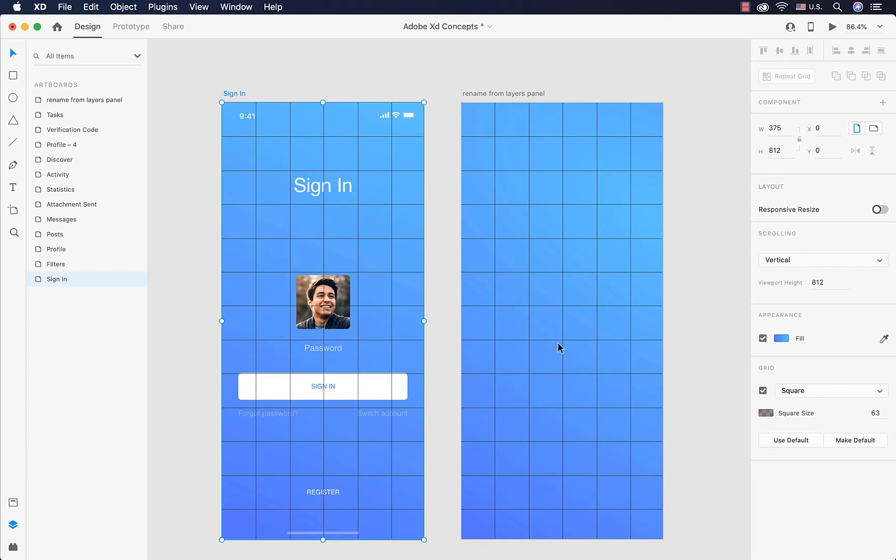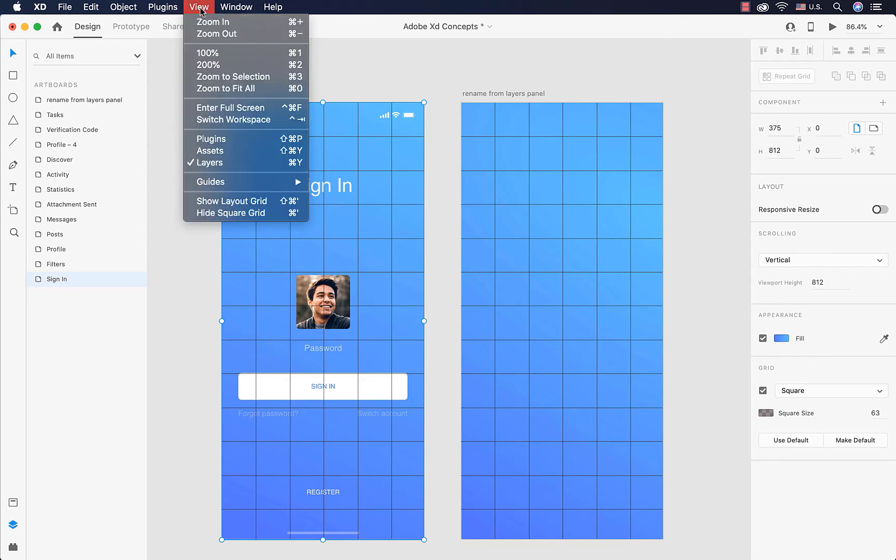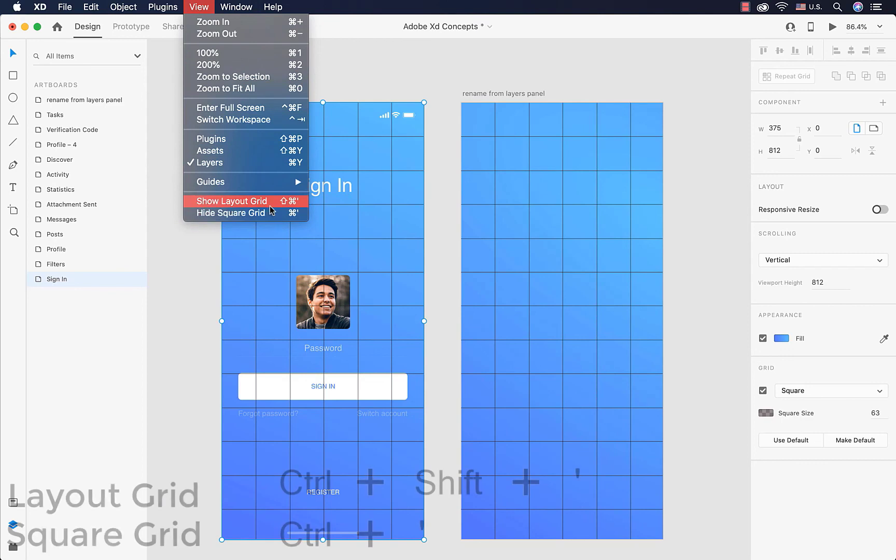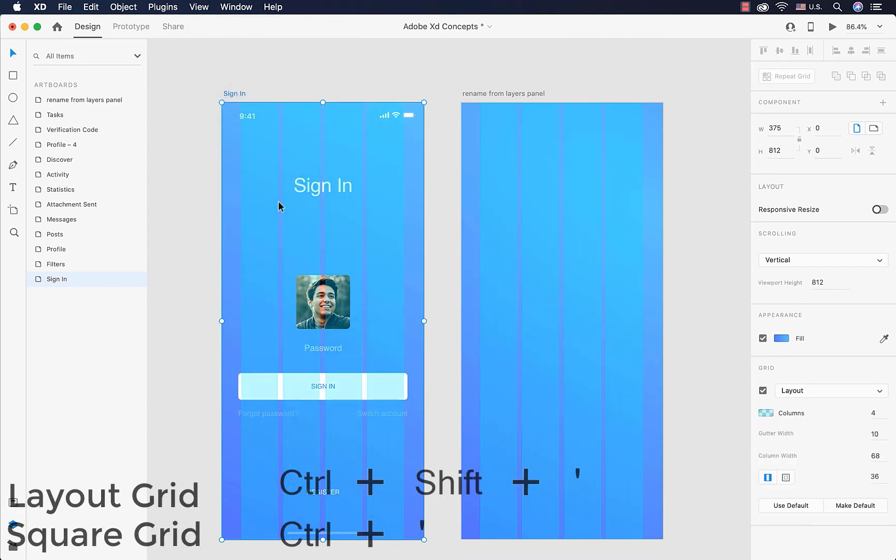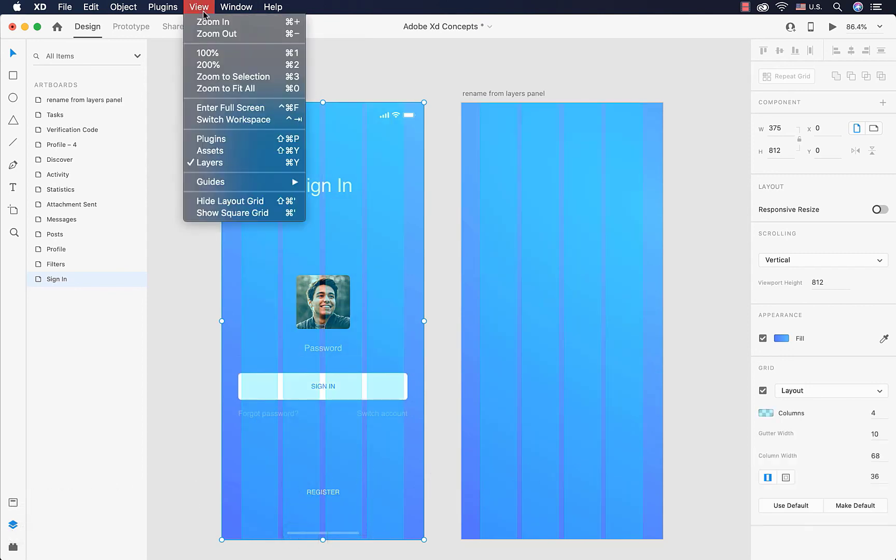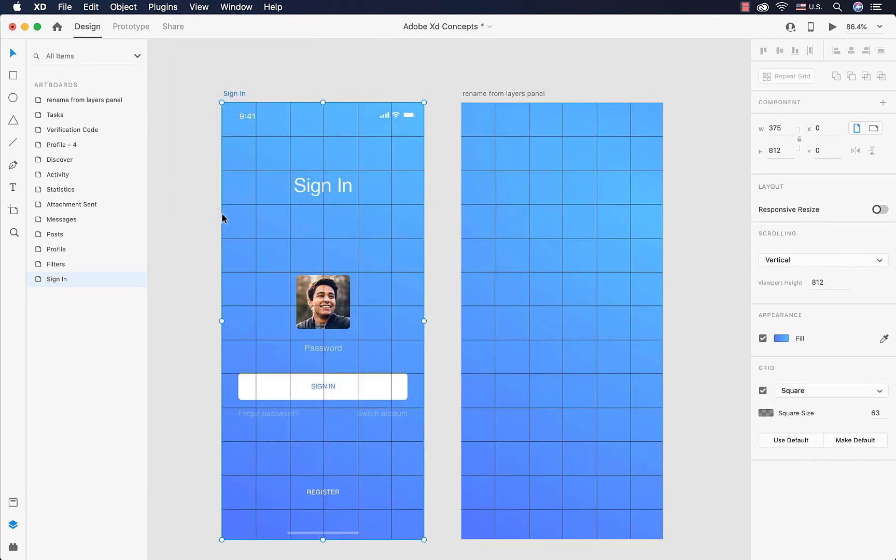There is also a faster way in order to show and hide grids. Instead of just selecting an artboard and going through the properties inspector, you can access grids from here. We also can use a shortcut. I'm going to show layout, I'm going to show a square, it would apply as I wish on my artboards.